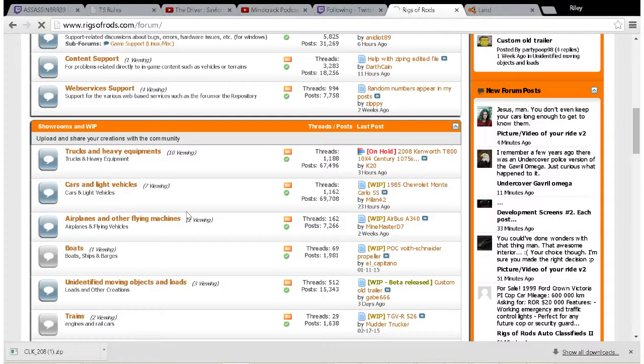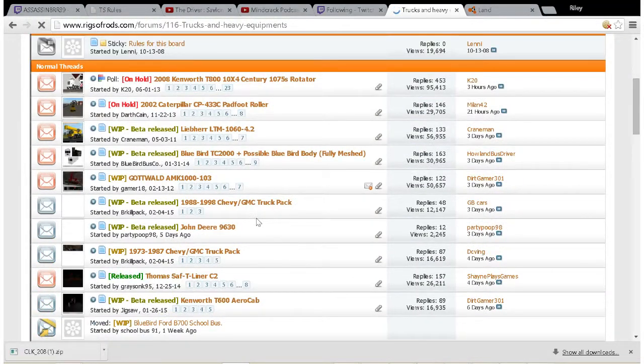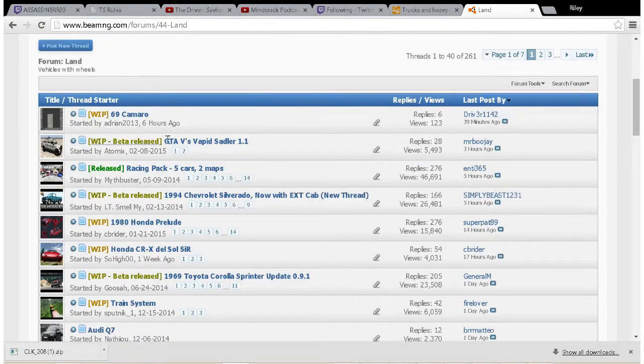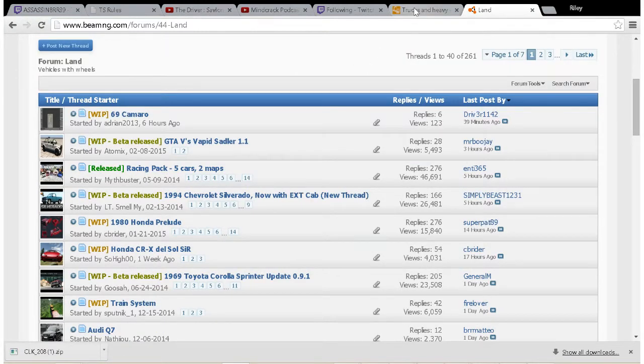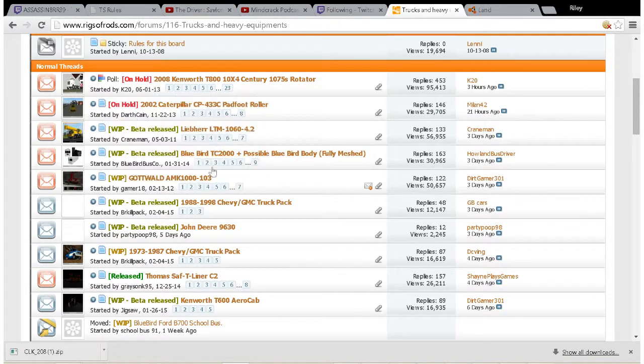If we go to Trucks and Heavy Equipment, you'll see that the threads don't look a whole lot different - actually they don't look different at all because they have all of these right here. It could be here too.